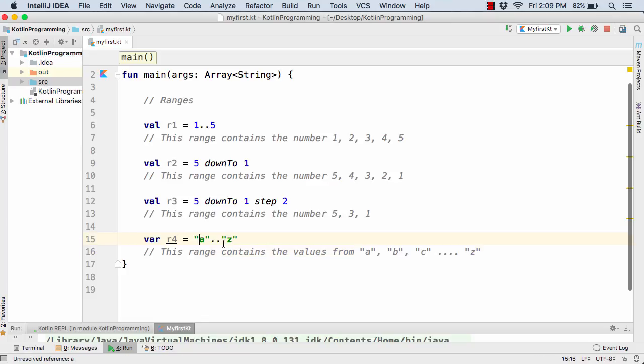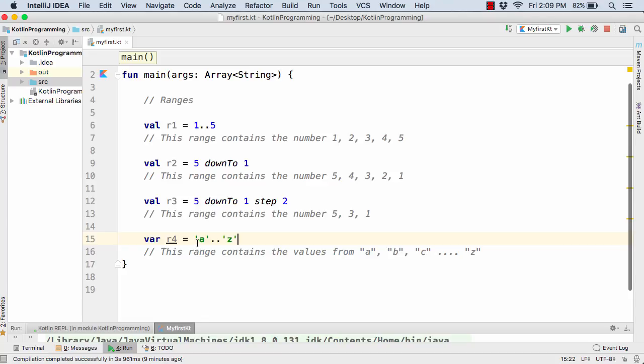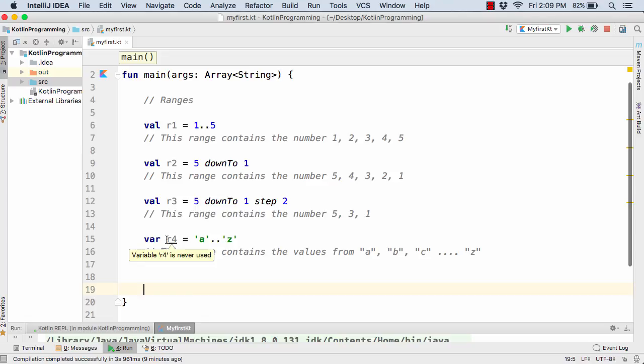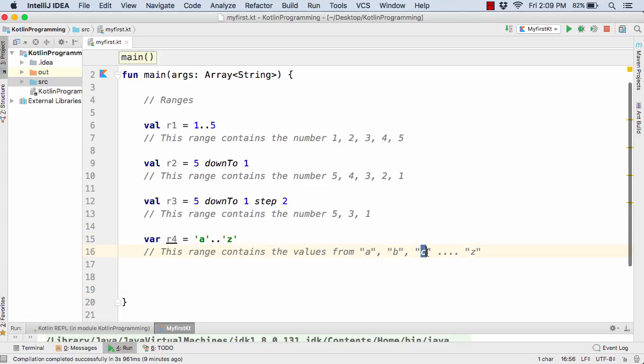And now apart from string characters you can also have the character alphabets within single quotes. Now these are all about the ranges. Now later on suppose you want to test this r4. Suppose you want to check if this c character is actually present inside this r4 or not.